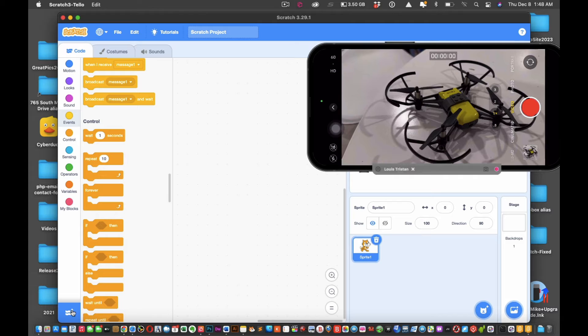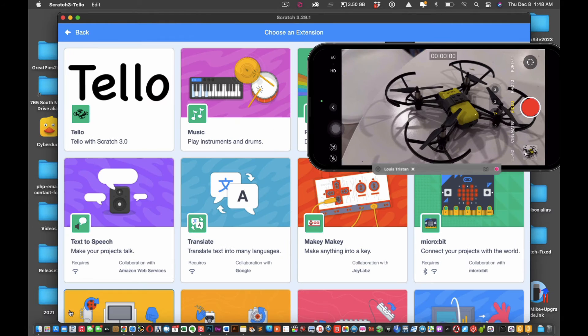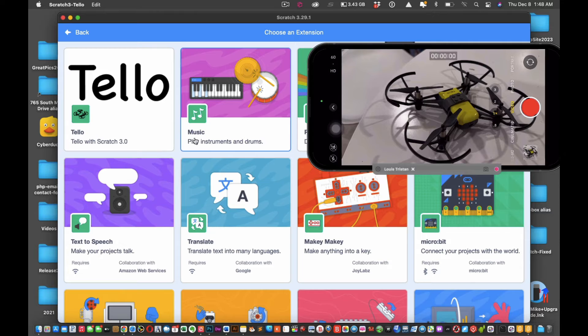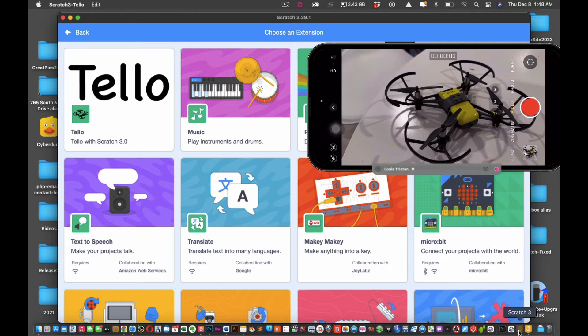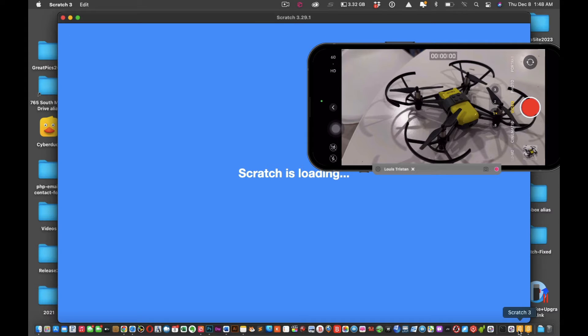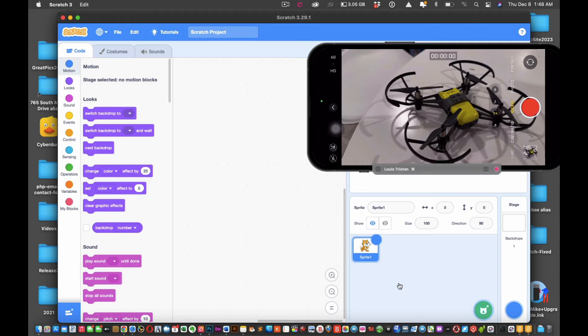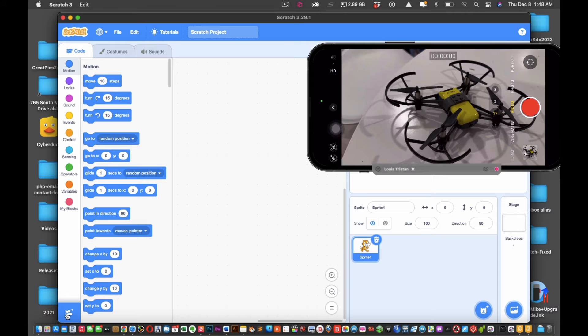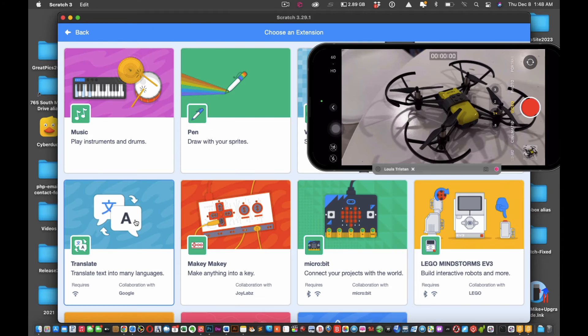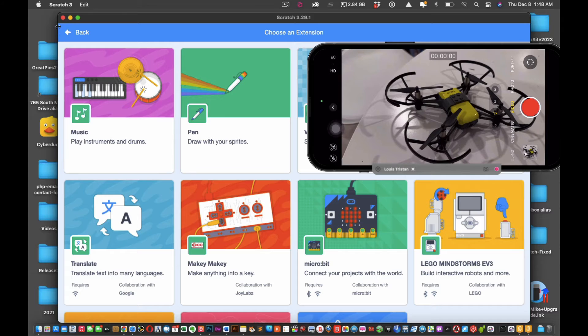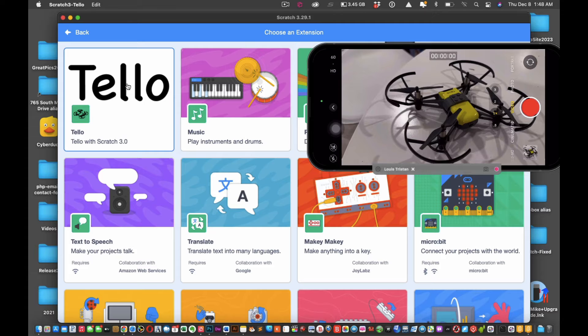What you want to do is, you see on the bottom left-hand corner, click that and now you see you have Tello. Now you don't have that on the original version. I'm going to open up the other version of Scratch so you can see a comparison. Look, if I click there, there's no Tello.